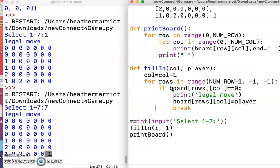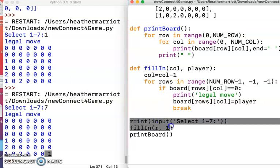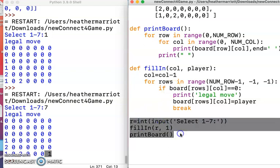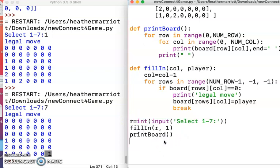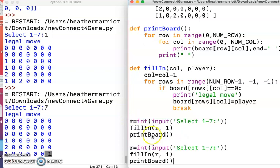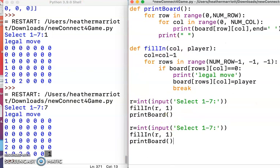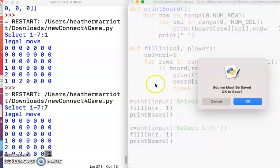We are making a change to the board, and we're going to want to call this function more than once, the fillIn function. So I'm just going to try twice to debug, and then we're going to put a loop around that and keep going until somebody wins the game.